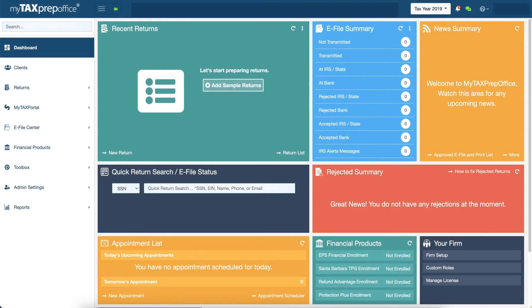Welcome to MyTaxPrepOffice. MyTaxPrepOffice conversion allows tax professionals to convert existing tax returns, client information, schedules, and forms quickly and easily into MyTaxPrepOffice.